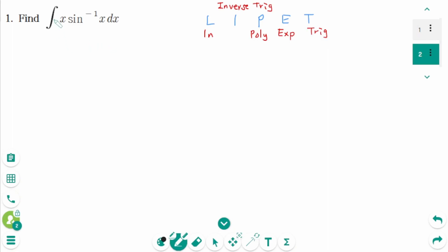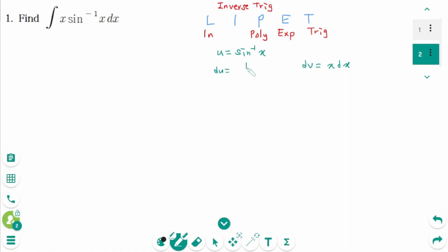In here u is arc sine of x. Then dv equals x dx. Then derive on each side: du equals 1 over square root of 1 minus x squared dx. Then v equals x squared over 2.